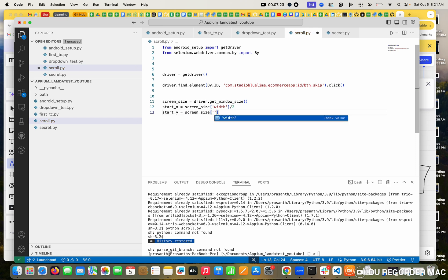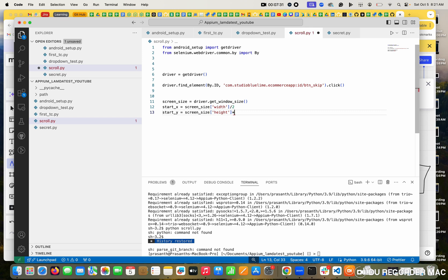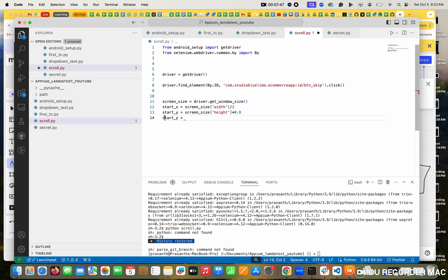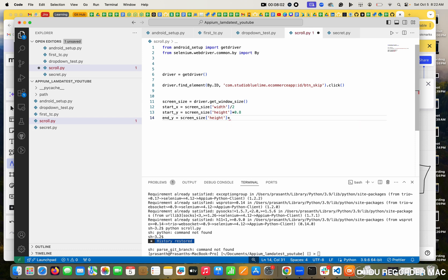screen_size equals the height. I want to tell where I want to start - start from the height, like the top. This is my starting point. Then end_y: in the screen size, the same height - from bottom to top I want to go, so 0.1. The maximum is 1, and all values are divided by point - so 0.1 up to 0.10. The resolution values are ready.